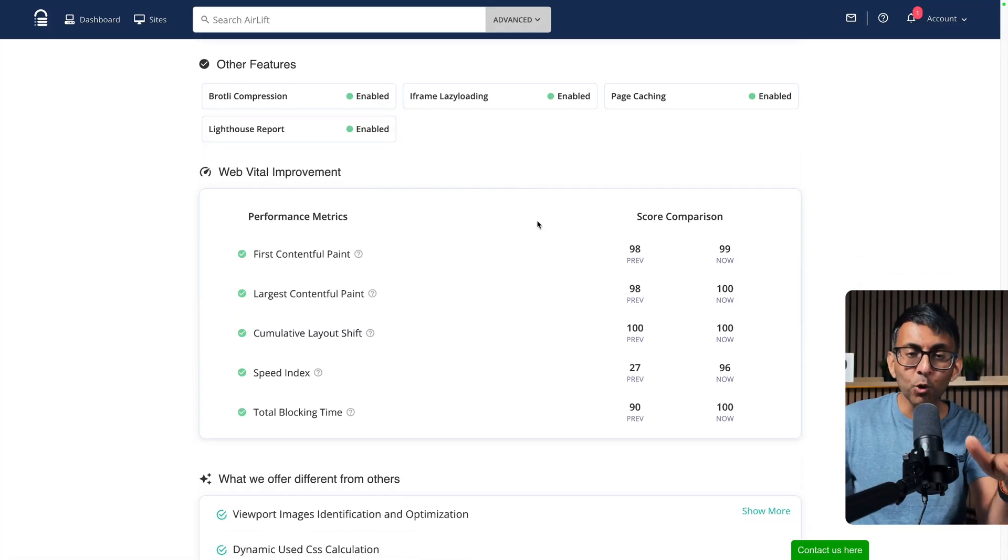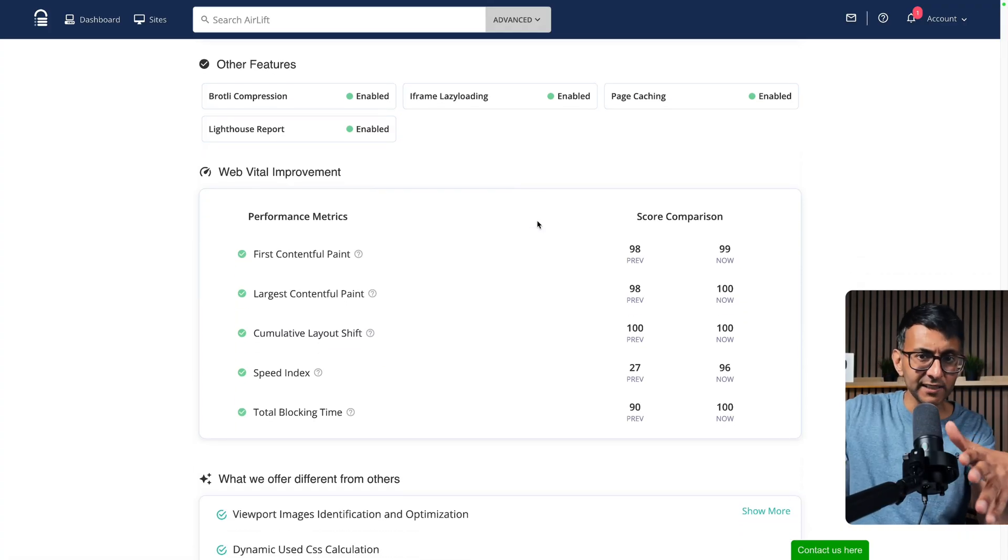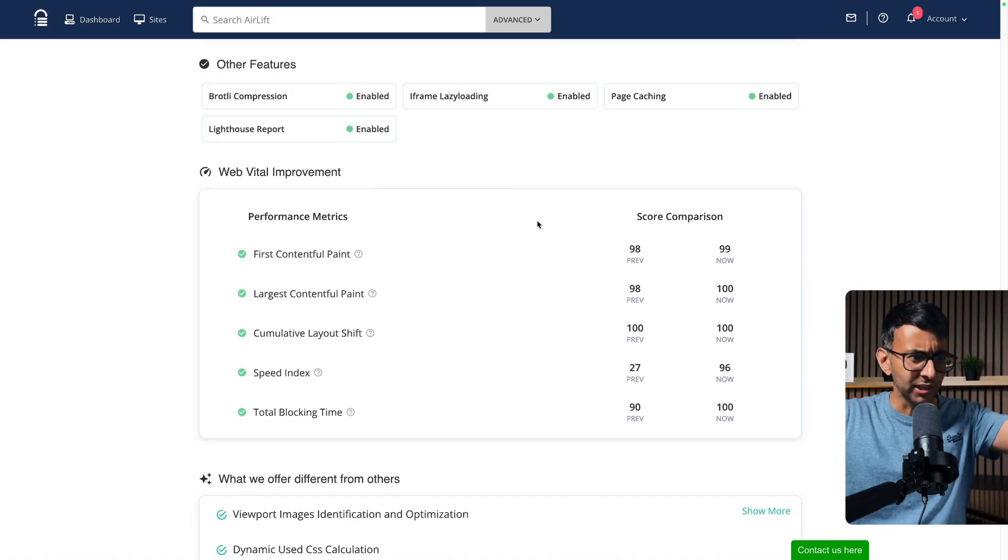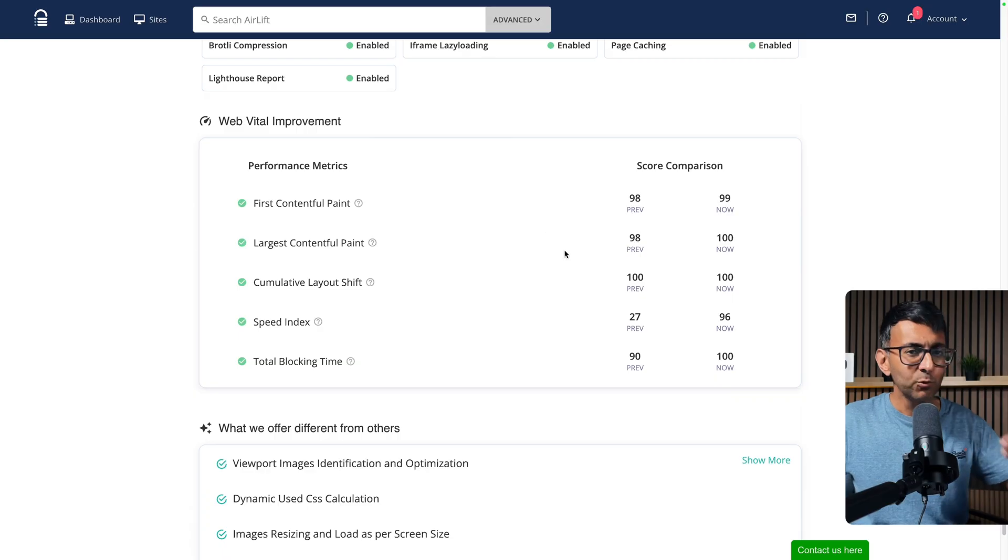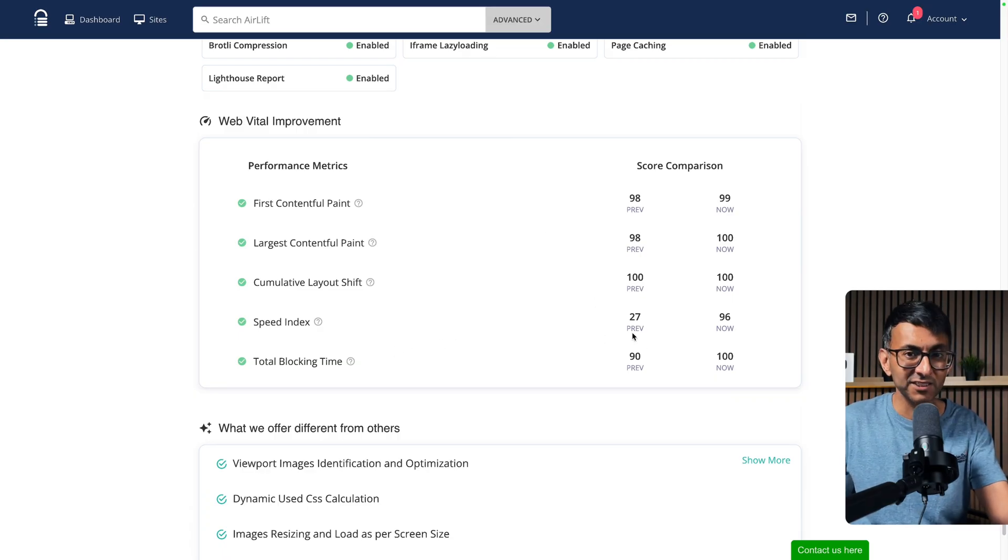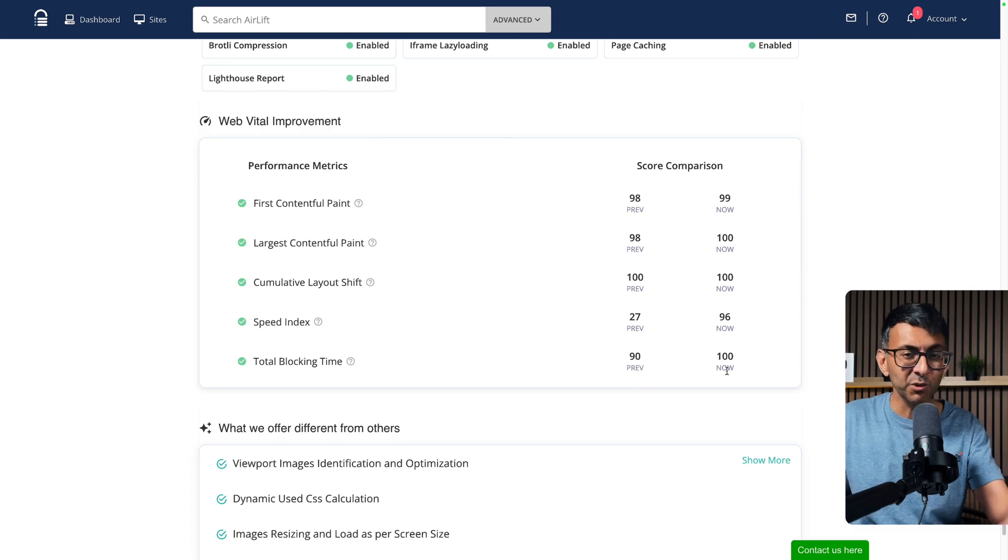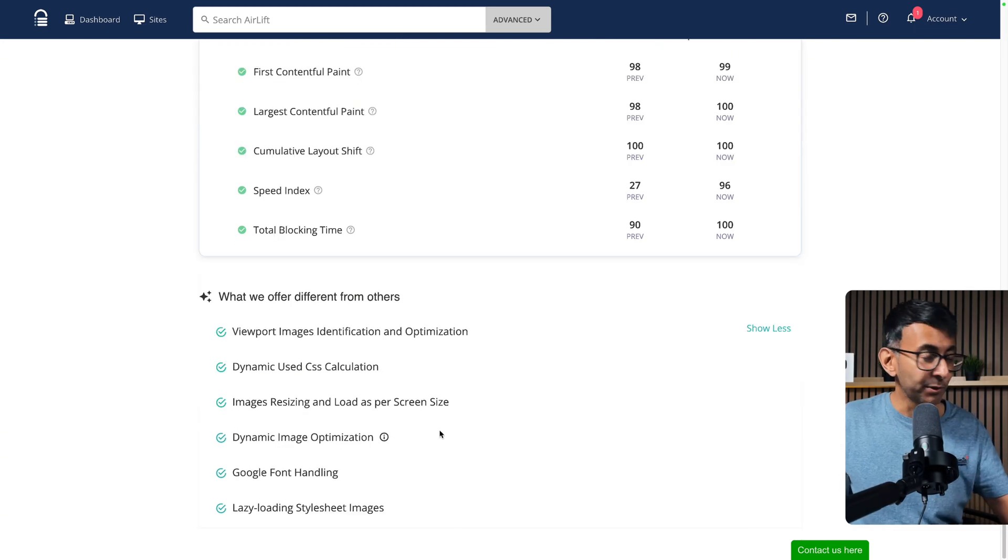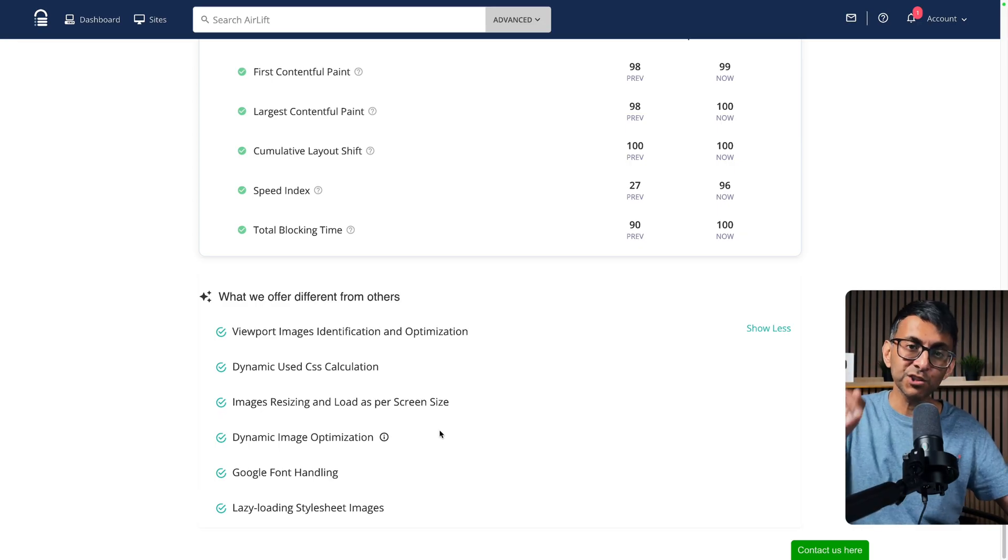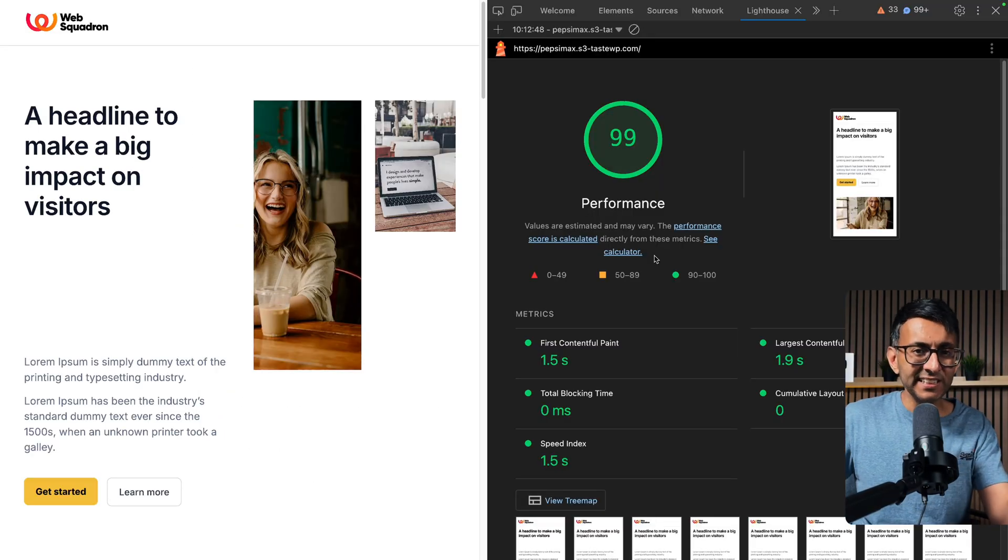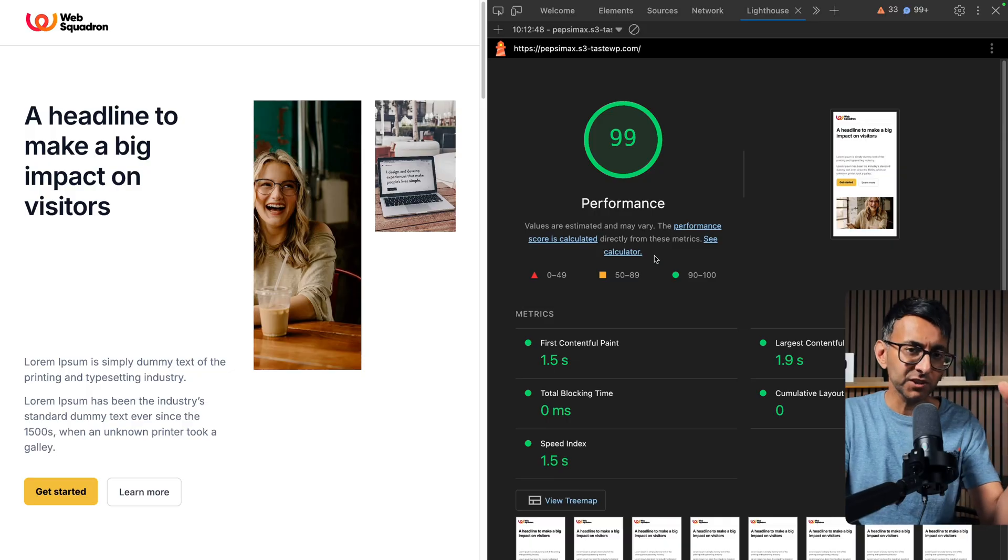Wouldn't you be able to run something and you can now show them that your speed index has gone from 27 to 96, your blocking time has gone from 90 to 100? And I can't blame Airlift for putting this down here for why they are better than other tools.